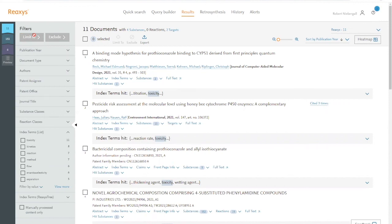And this is how you can use Reaxis to gather information from different sources in one go to support your safety assessment.